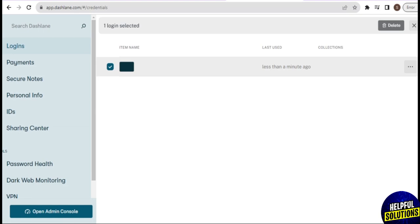Dashlane supports two-factor authentication, adding an extra layer of security to the login process. It provides dark web monitoring, notifying users if their personal information appears in compromised databases. Users can securely share passwords and other items with trusted individuals, facilitating collaboration without compromising security. Dashlane also provides an emergency access feature, allowing users to designate trusted contacts who can access their passwords in case of an emergency. That's all for today's video — thank you so much for watching!